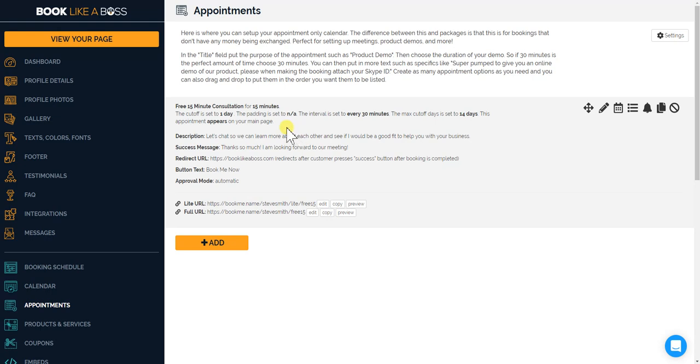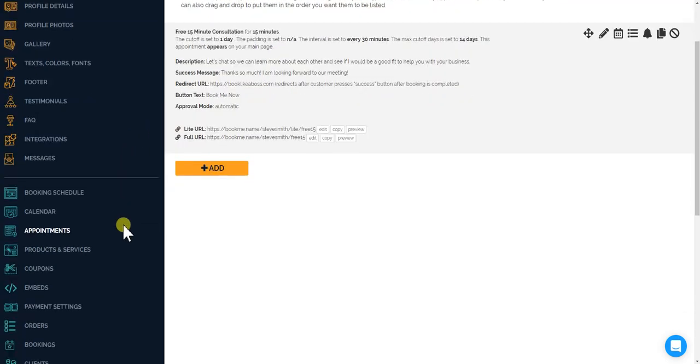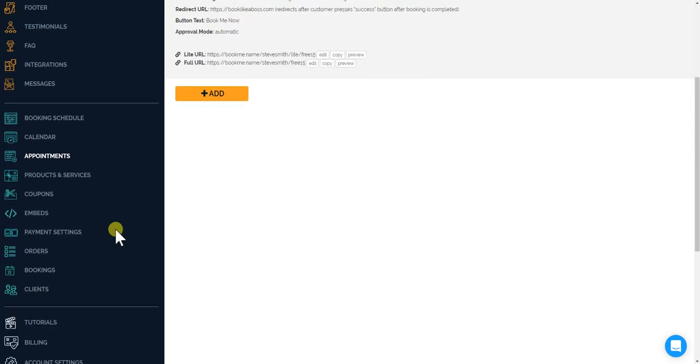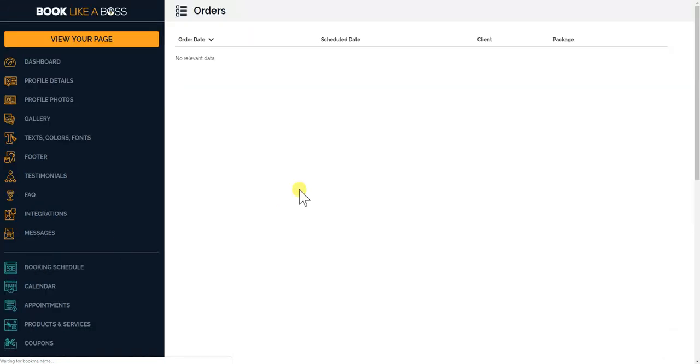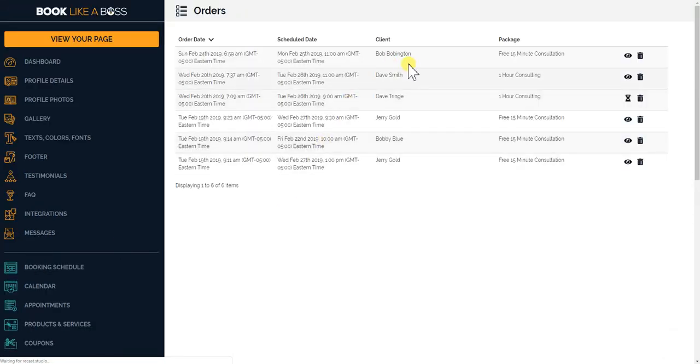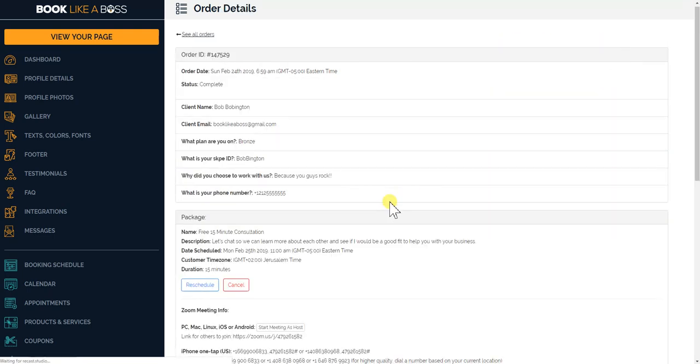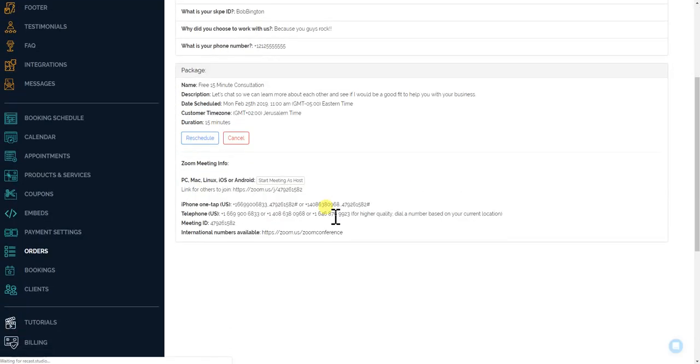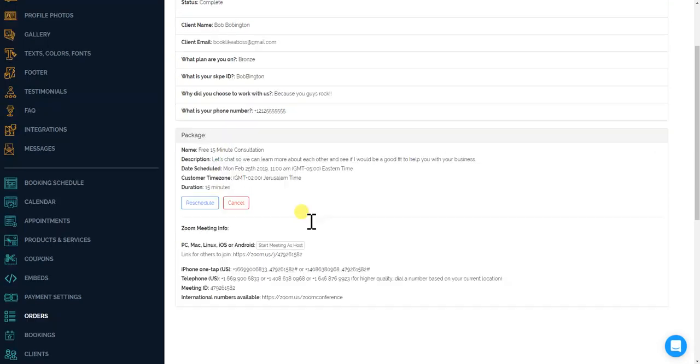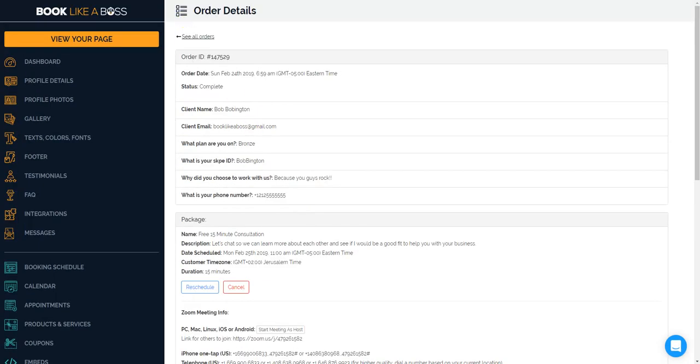So I will show you what that looks like. If you go to - because I did a test order before - go to your orders, you'll see it is this one: Bob BB Bob Bobington. We all know Bob. Just click at that order and you'll see that you'll have the Zoom information right here and also in the confirmation emails.